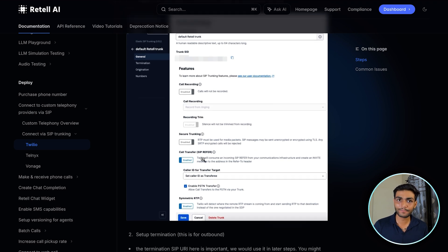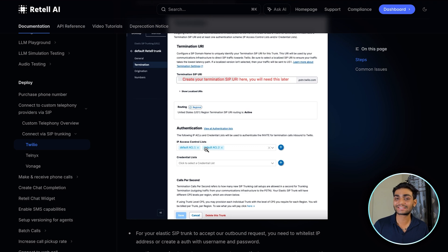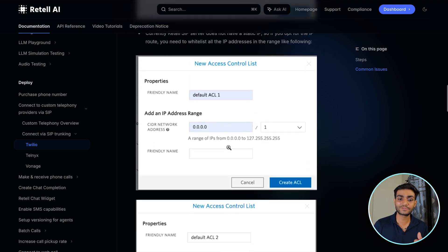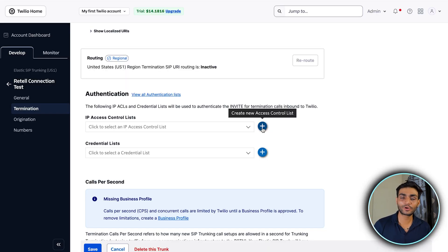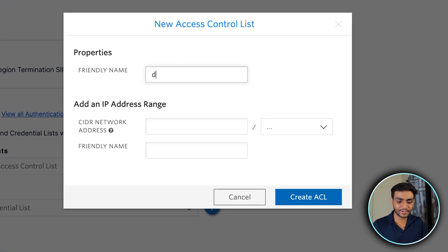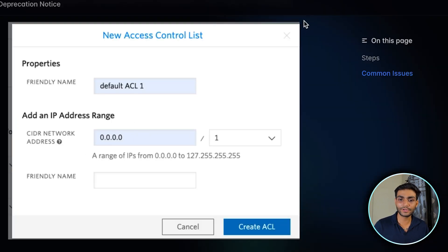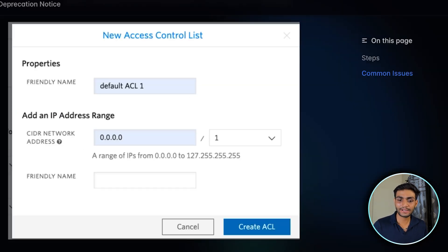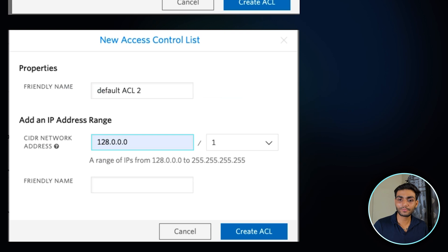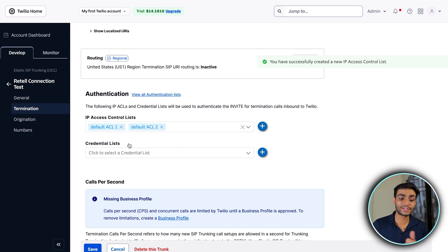We are now on the Termination tab and need to add an IP Access Control List. The first control list is 'default-acl-1' — click the plus icon, add that name, and give the address 0.0.0.0/1, then create the ACL. Now add the second one: 'default-acl-2' with address 128.0.0.0/1, and create that ACL.